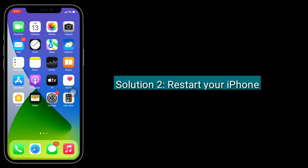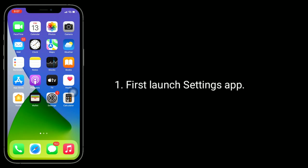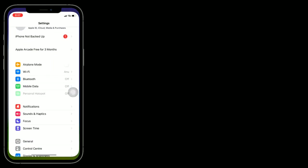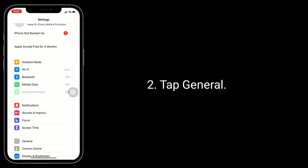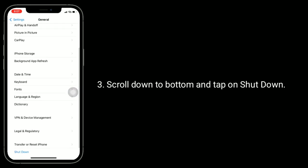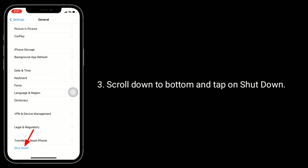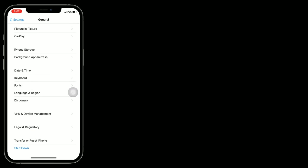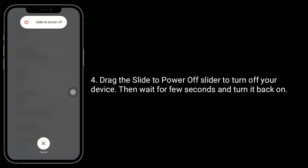Solution 2 is to restart your iPhone. First, launch the Settings app and tap General. Scroll down to the bottom and tap on Shut Down. Drag the Slide to Power Off slider to turn off your device, then wait for a few seconds and turn it back on.